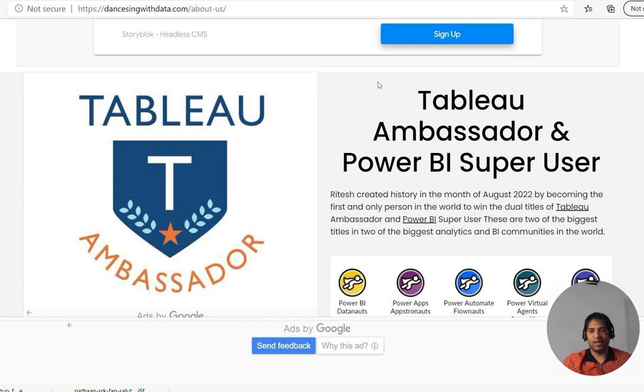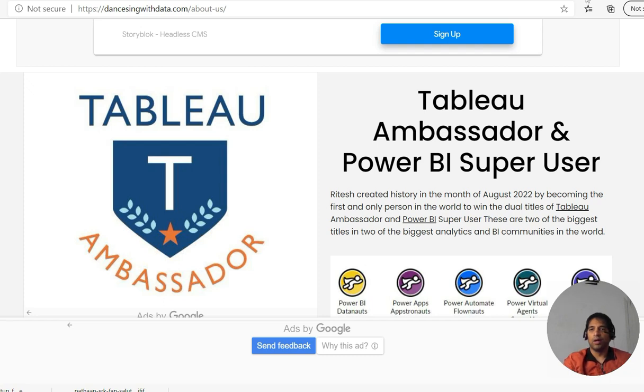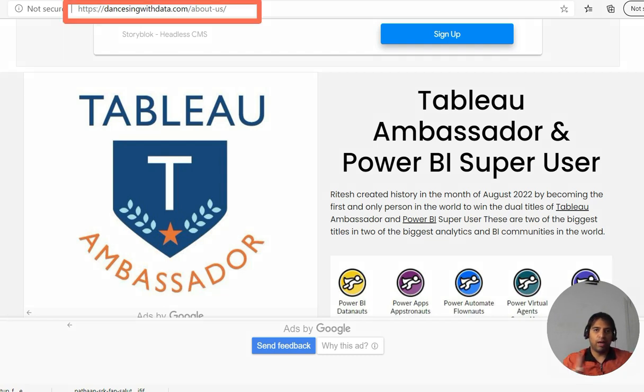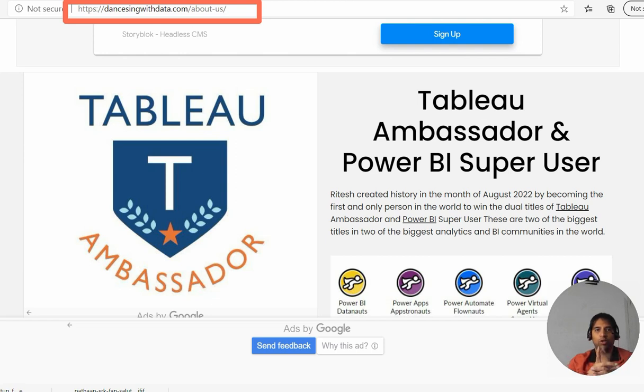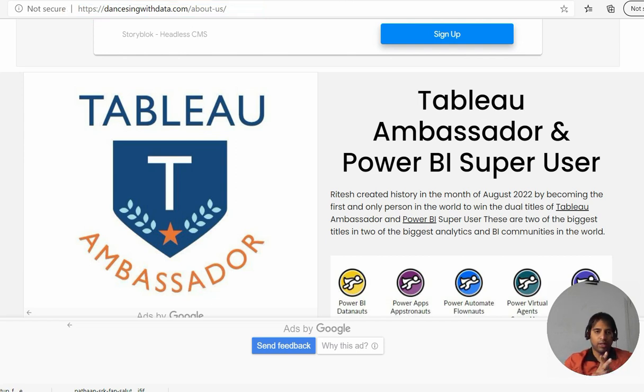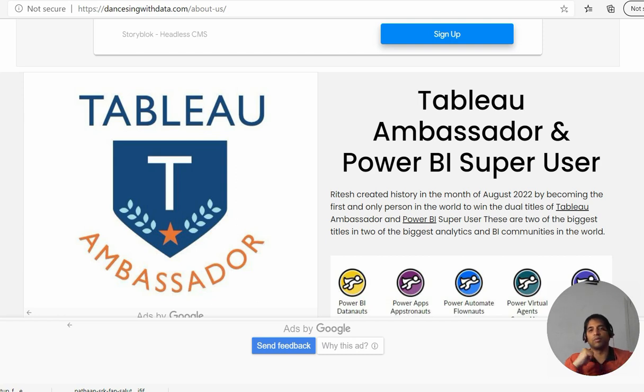Hi, Ritesh here again, the only one in the world to be Tableau Ambassador and Power BI Super User. This is my website where I talk about data and data analytics. If you're new to my channel but my videos are making sense to you, this is the time to subscribe to my channel.